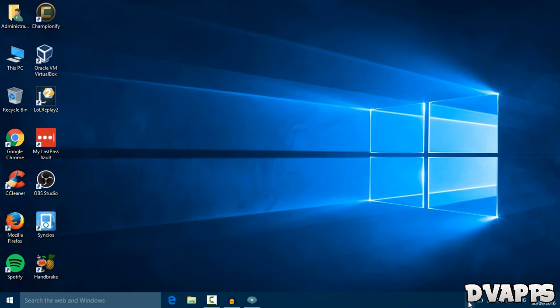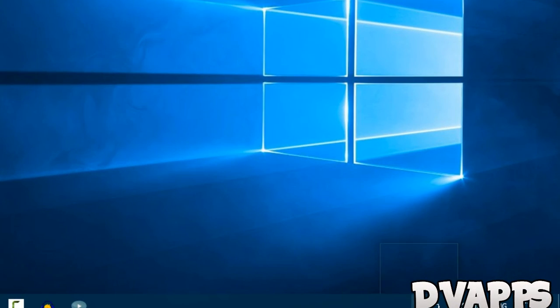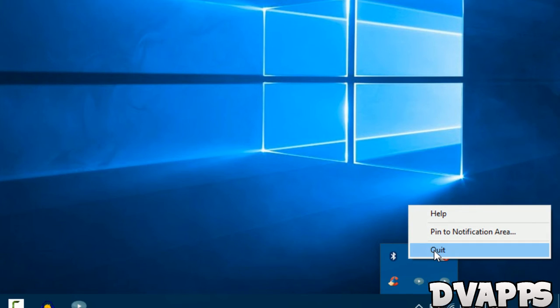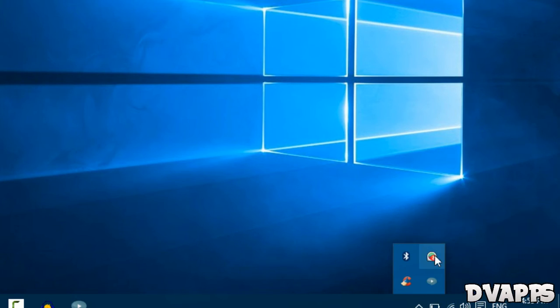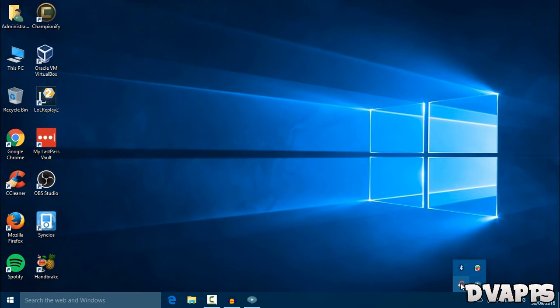Now you want to click on this taskbar arrow over here and then right-hand click on any application that you don't want to run. Click on quit, and I'll do the same for CCleaner. Just click on exit.